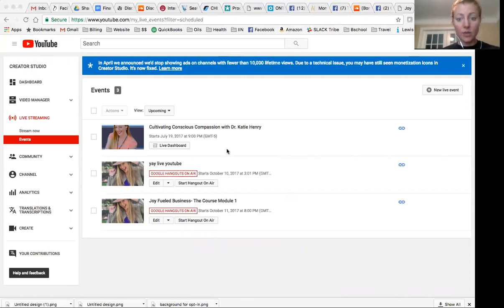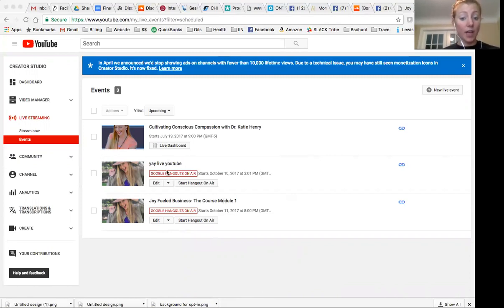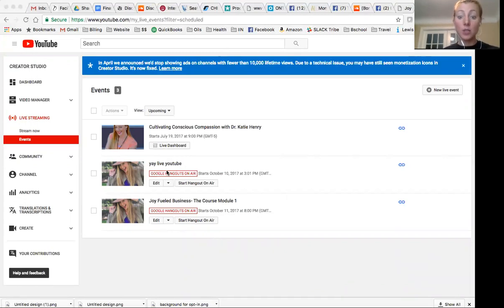Your Google hangout will be now. You can broadcast for up to eight hours. Oh my gosh. I hope I don't broadcast for eight hours. And then it's starting in three, two, one, and now we're live.